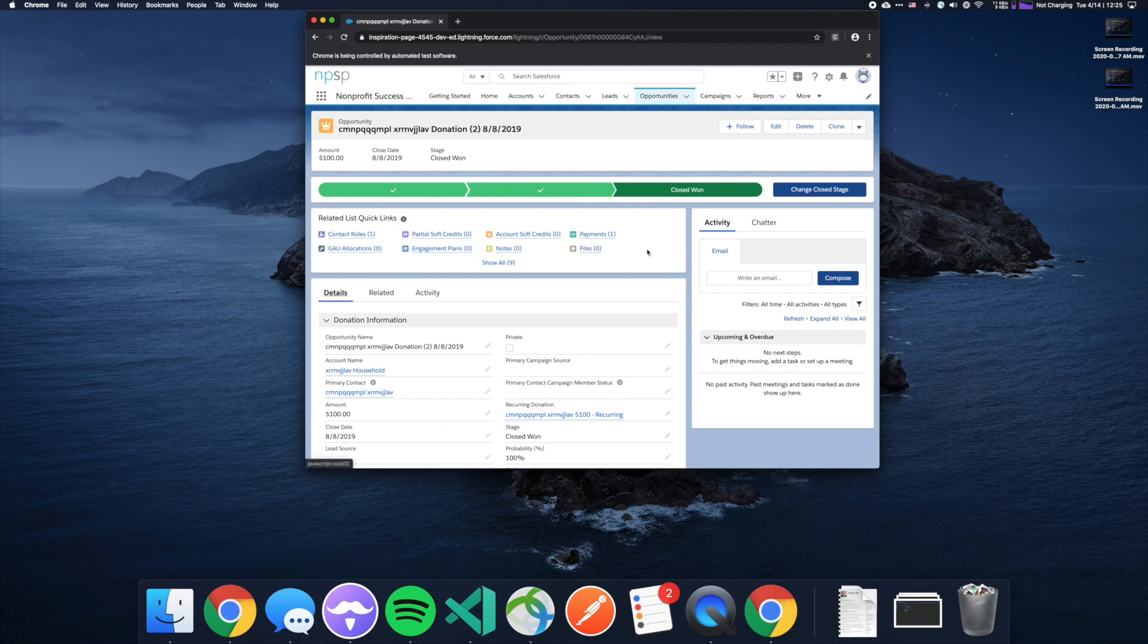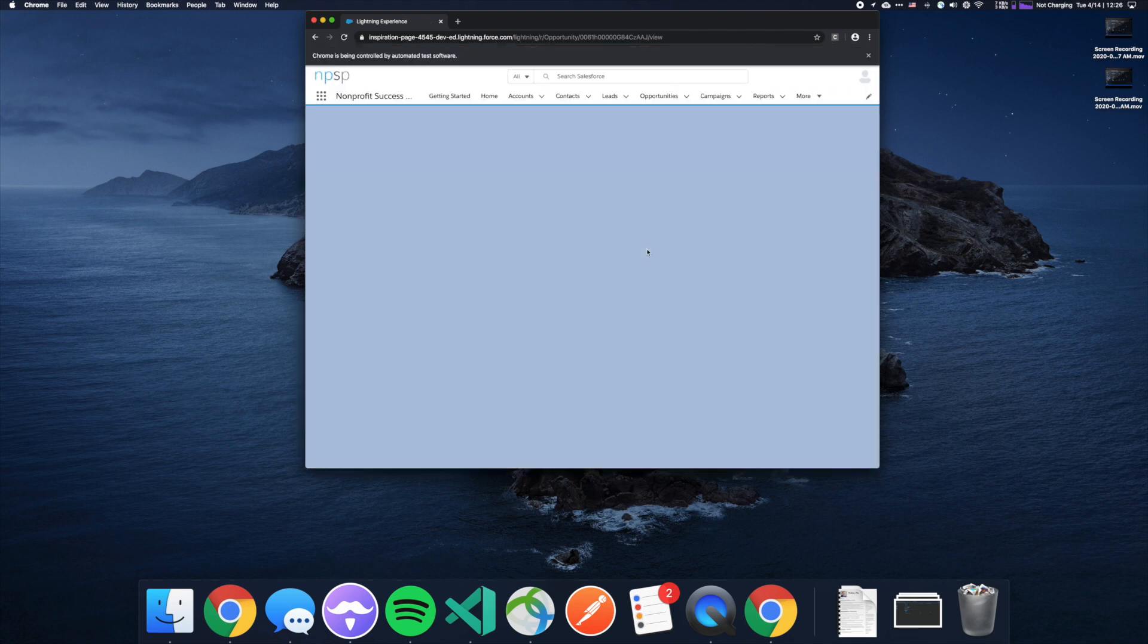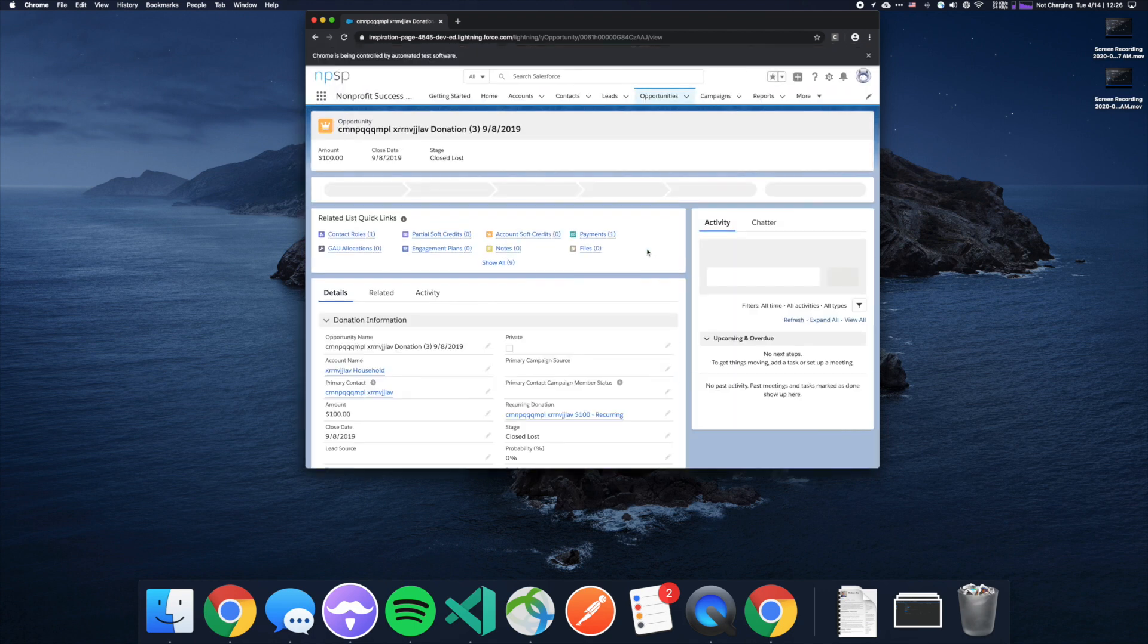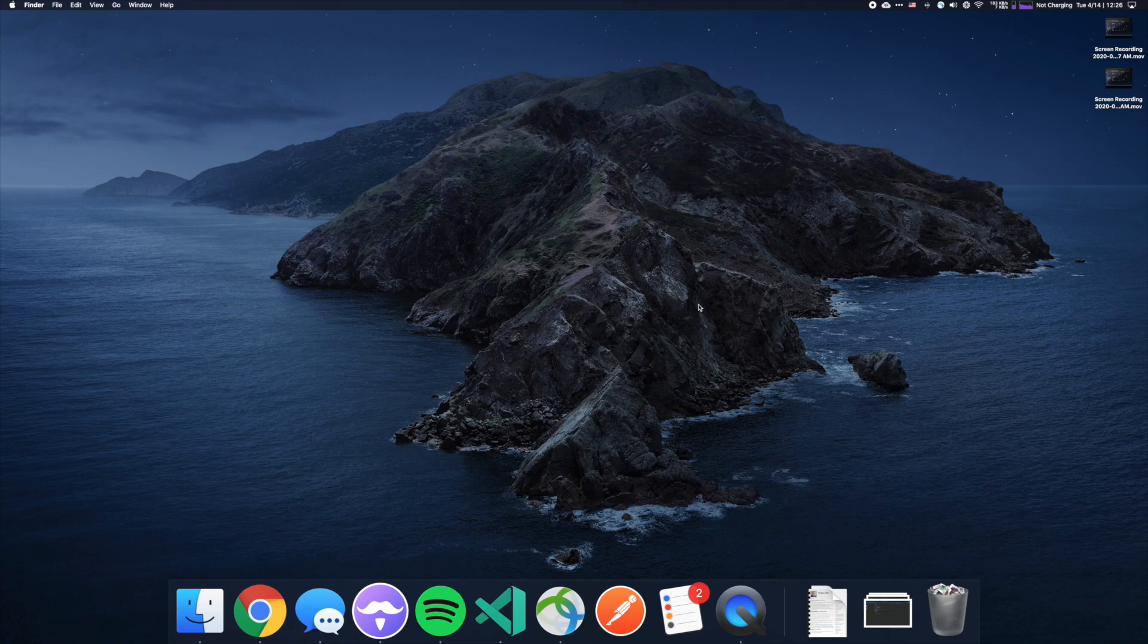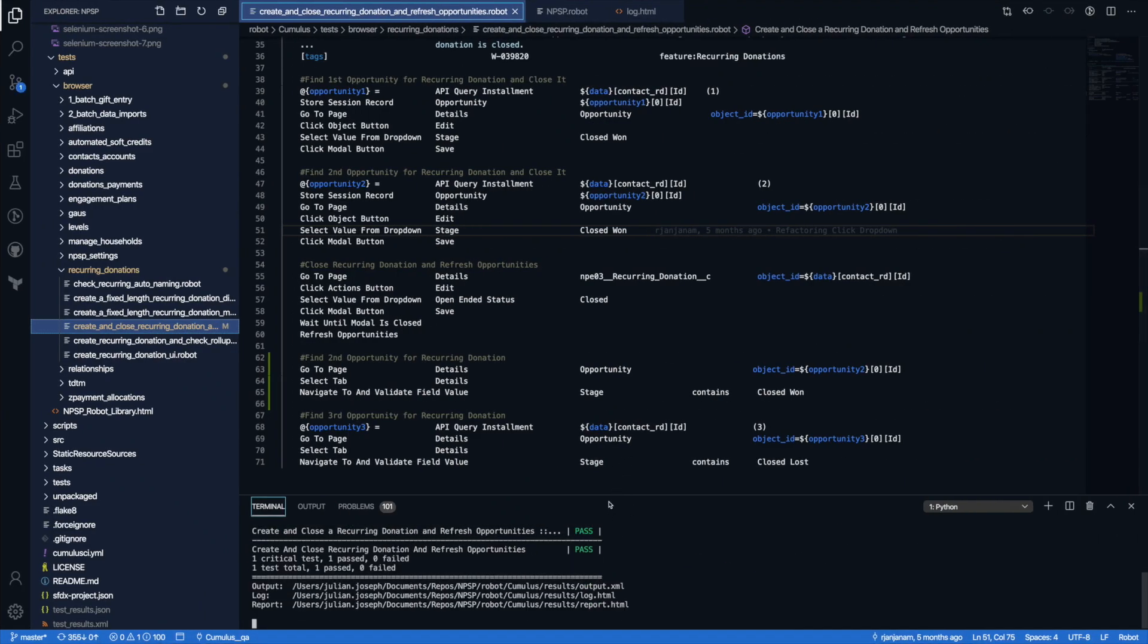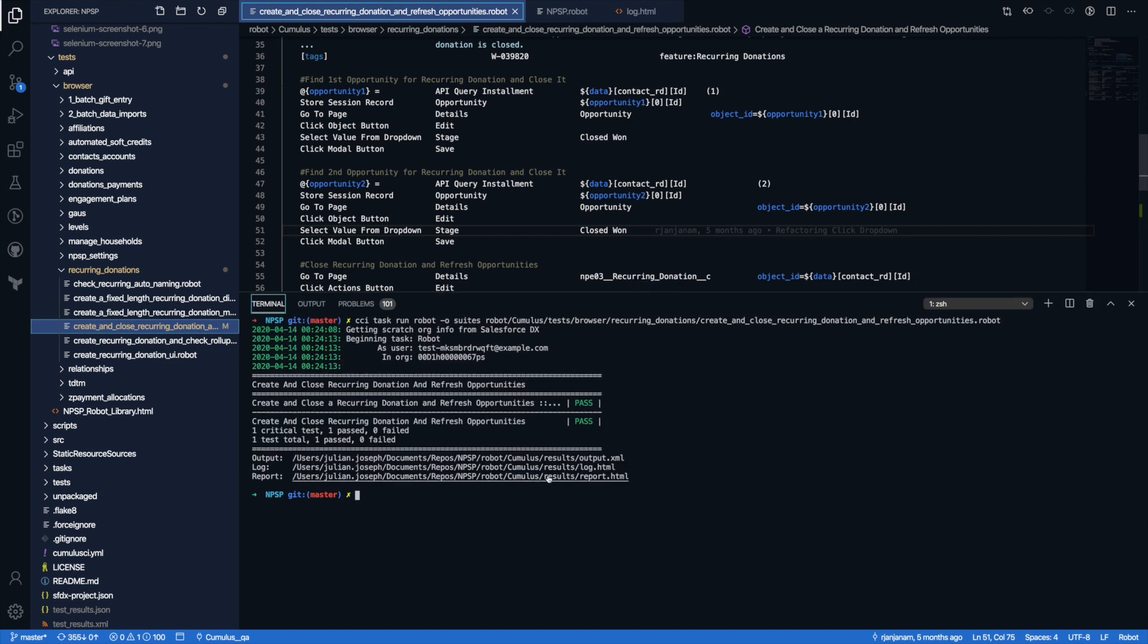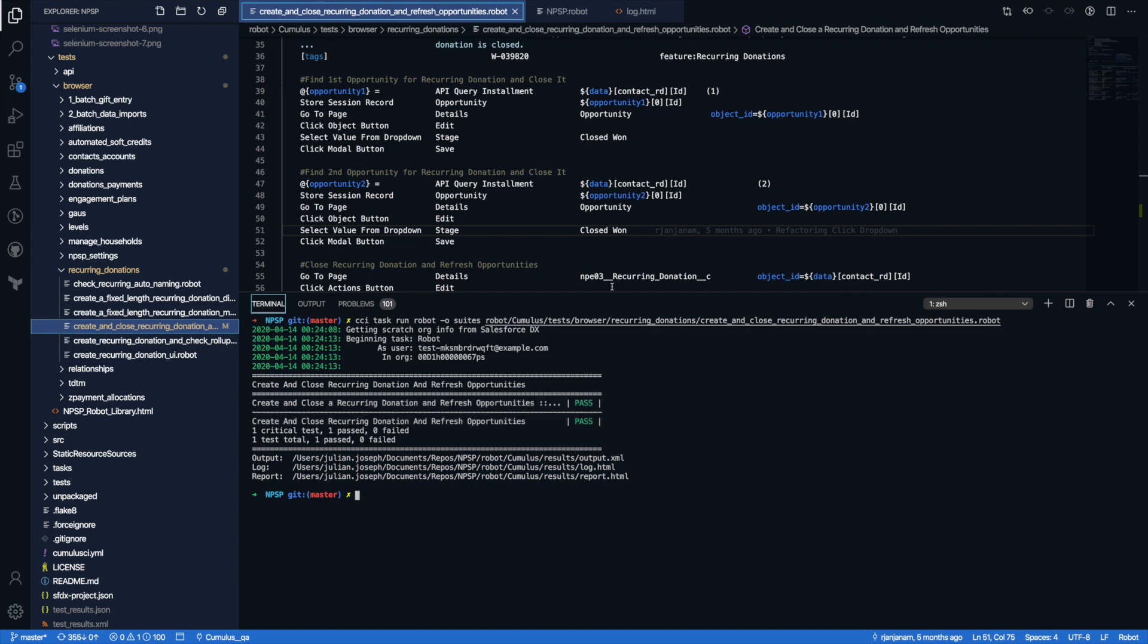When I close that recurring donation, any donations that were already closed won should remain that way. So it's double checking that. And any future donations past that date are going to be set to closed lost. And now it's checking that closed lost date. And that's actually the end of the test. So if it validates this as true or even if it validates this as false, then it's going to let me know the success or failure of this test. So back in my command line, you can see that this individual test passed.